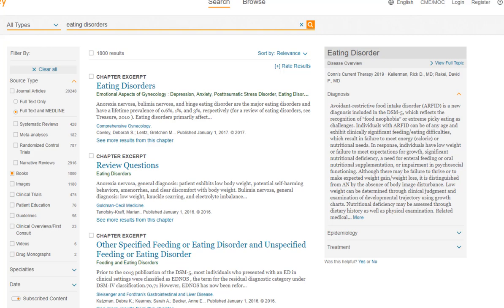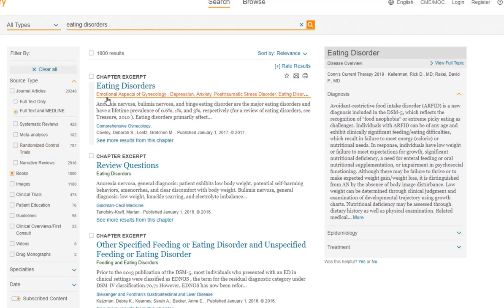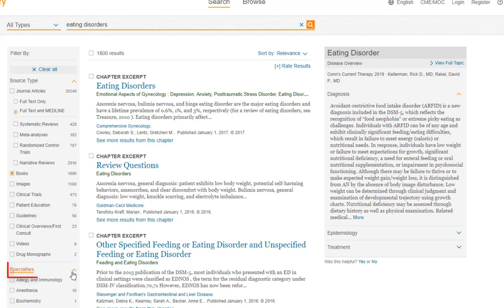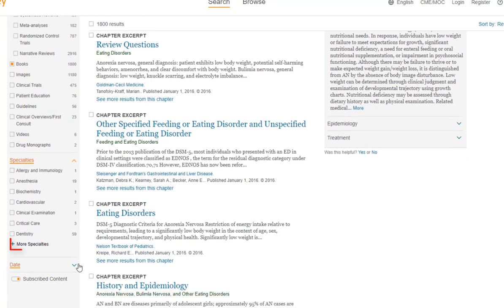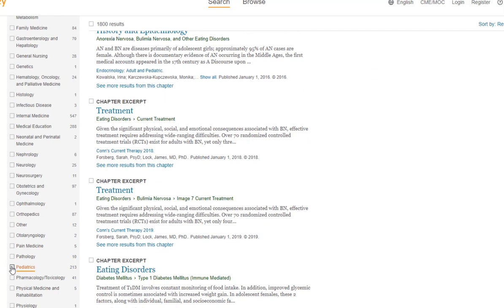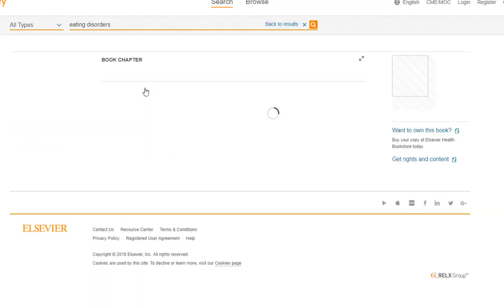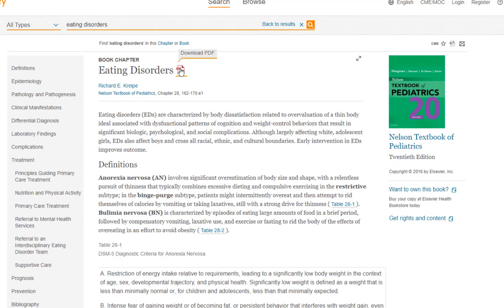Generally, the top results are book chapters from general medical textbooks. You can see the textbook title here, and that can give you a clue as to the focus. Let's say my main topic is eating disorders in teenagers and adolescents. On the left side of the screen, I can open the Specialties limiter and then click More Specialties to choose Pediatrics. That focuses my search. I still have 213 results, but all of these are from pediatric or adolescent textbooks. Once you're logged in, you can download the PDF and print it off, or download it and do whatever you want to do with it.